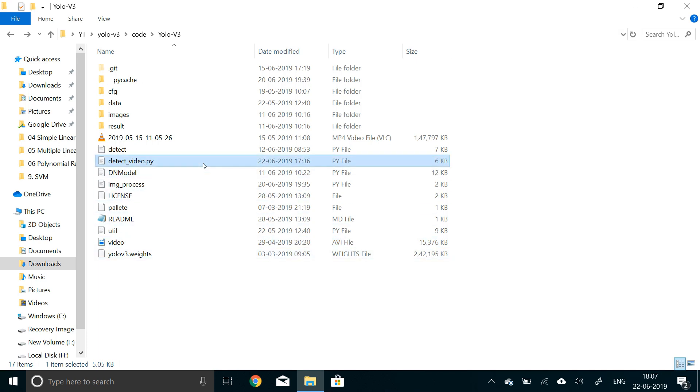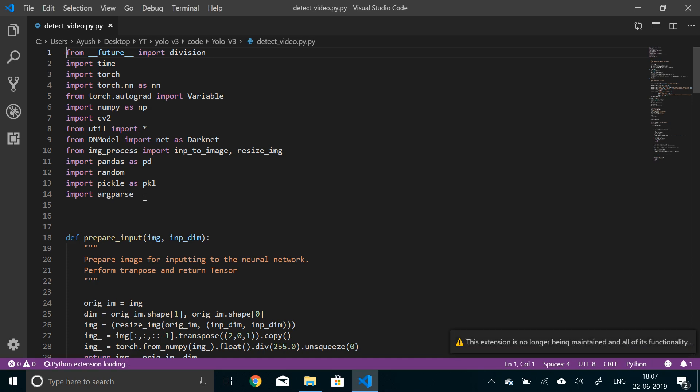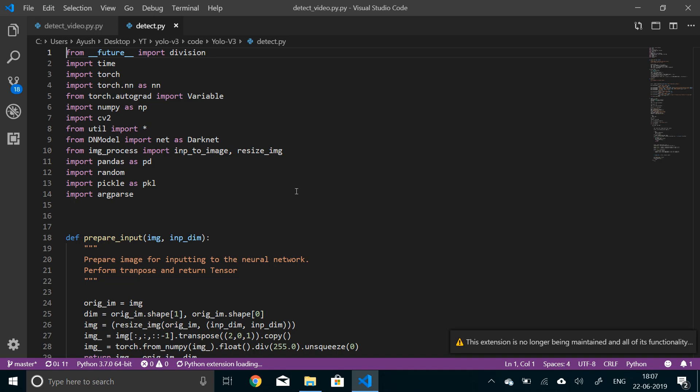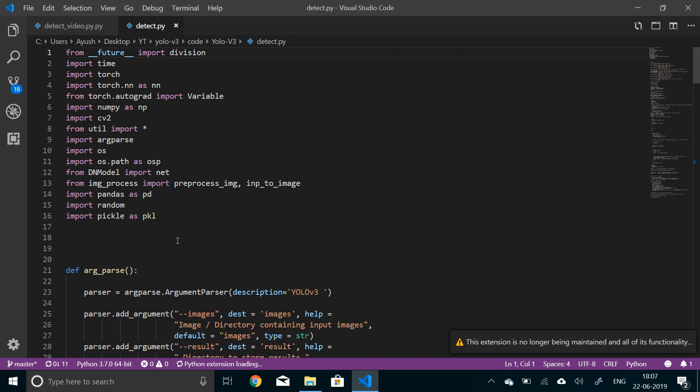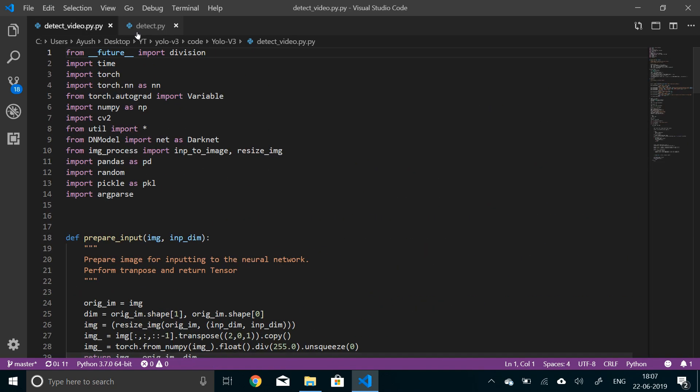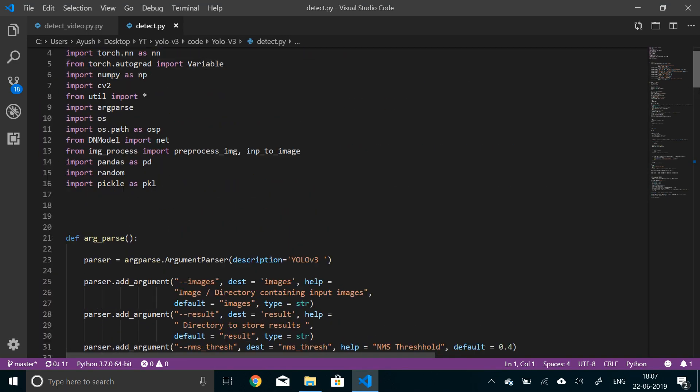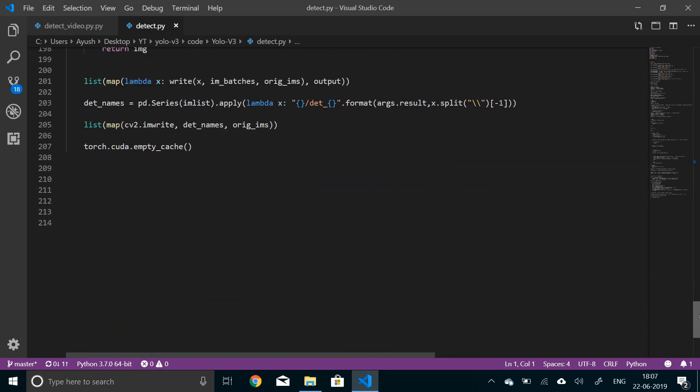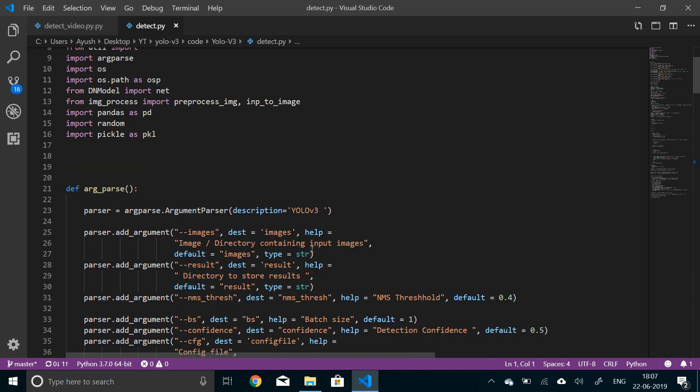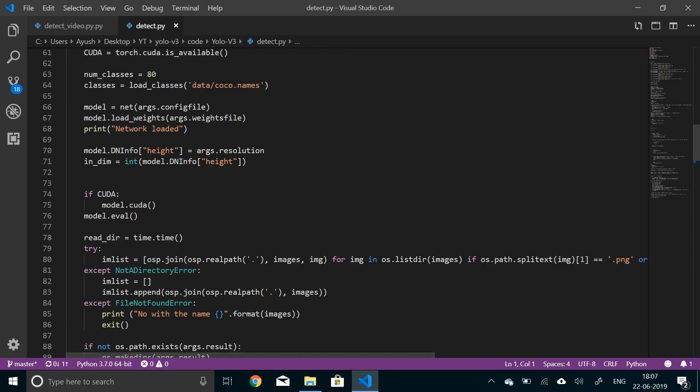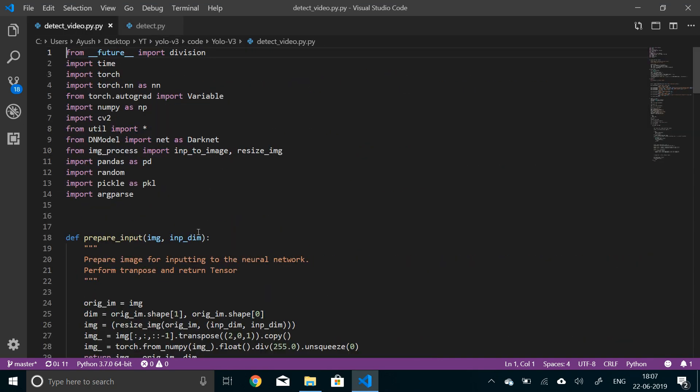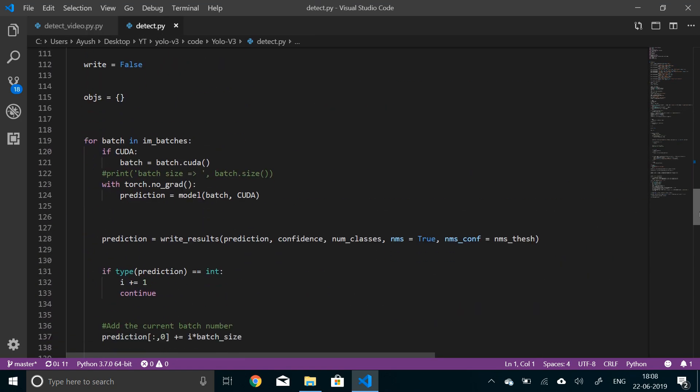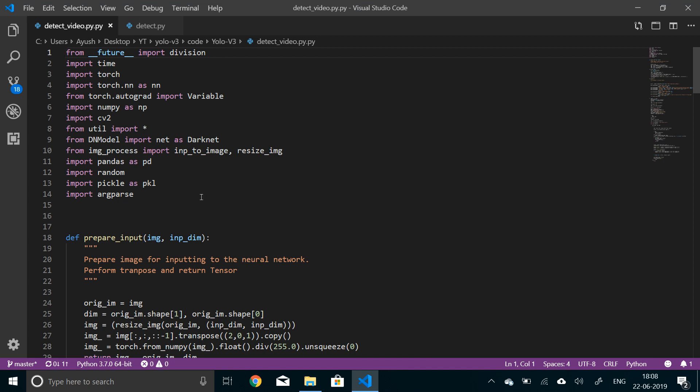First of all let me just open this detect_video.py file. If you've watched the previous video where we implemented detect.py, which is basically a pipeline for images, it's quite ironic that detecting images requires more code than detecting videos. But we have a lot of preprocessing stuff done already, so we don't need to do that again in this file.